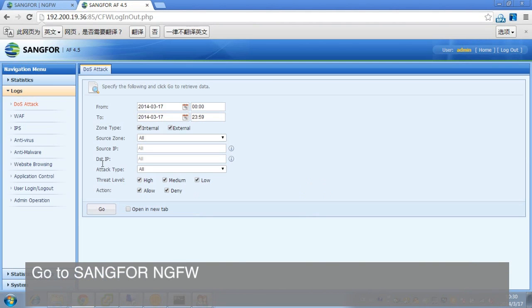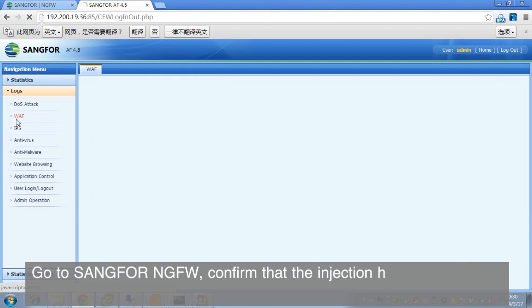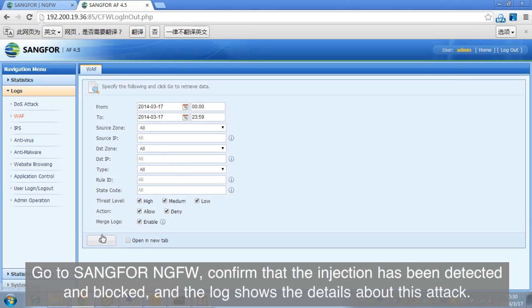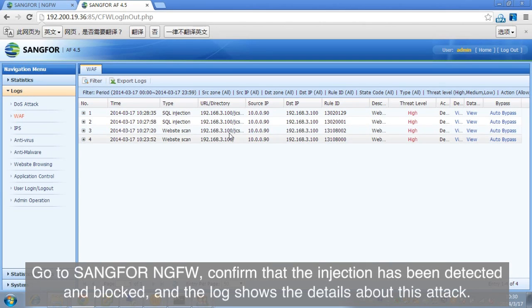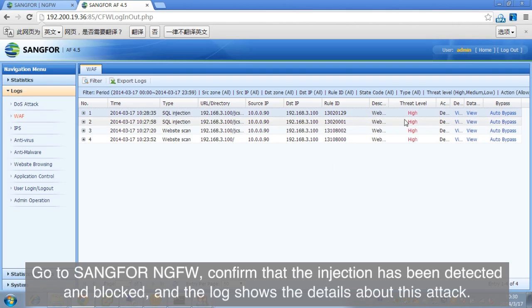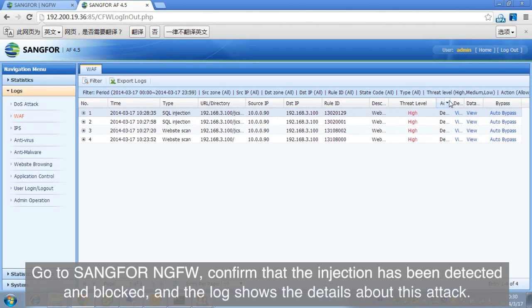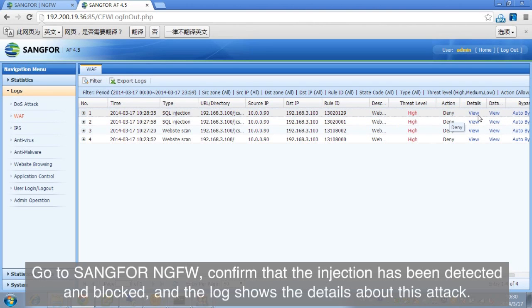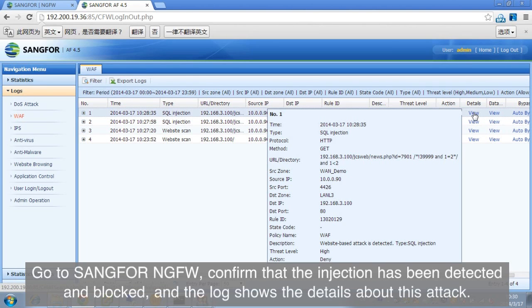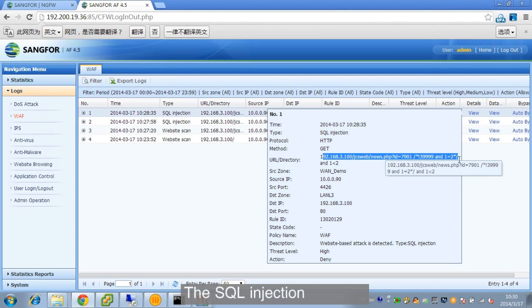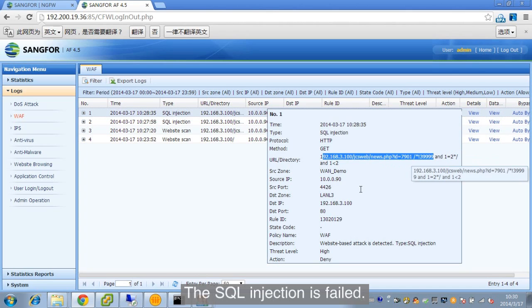Go to SANGFOR NGFW, confirm that the injection has been detected and blocked, and the log shows the details about this attack. The SANGFOR NGFW injection is failed.